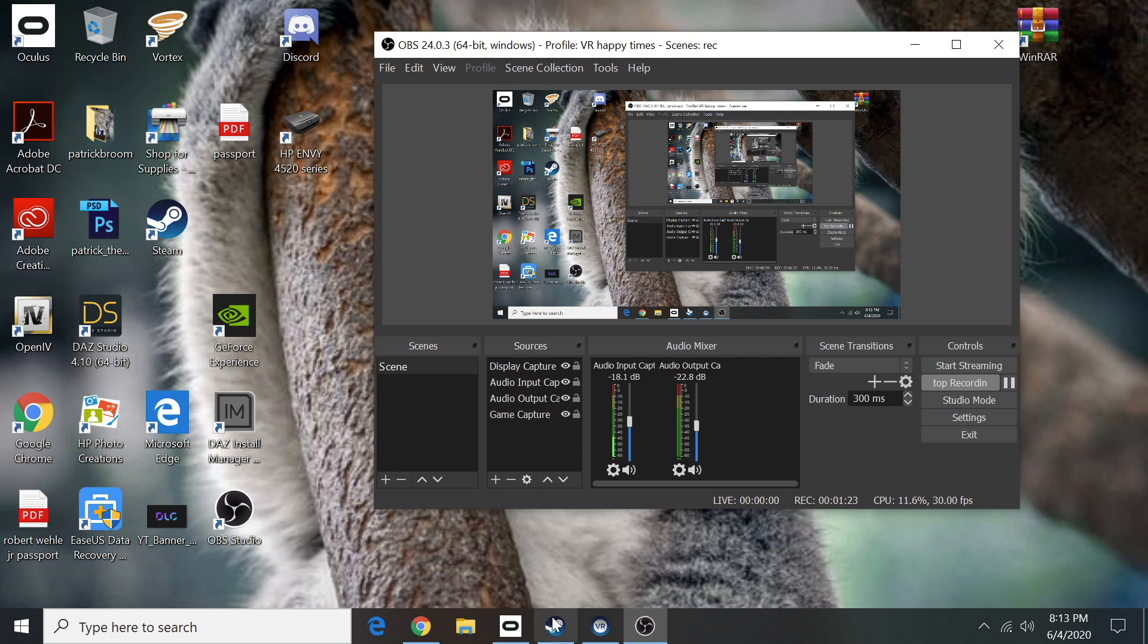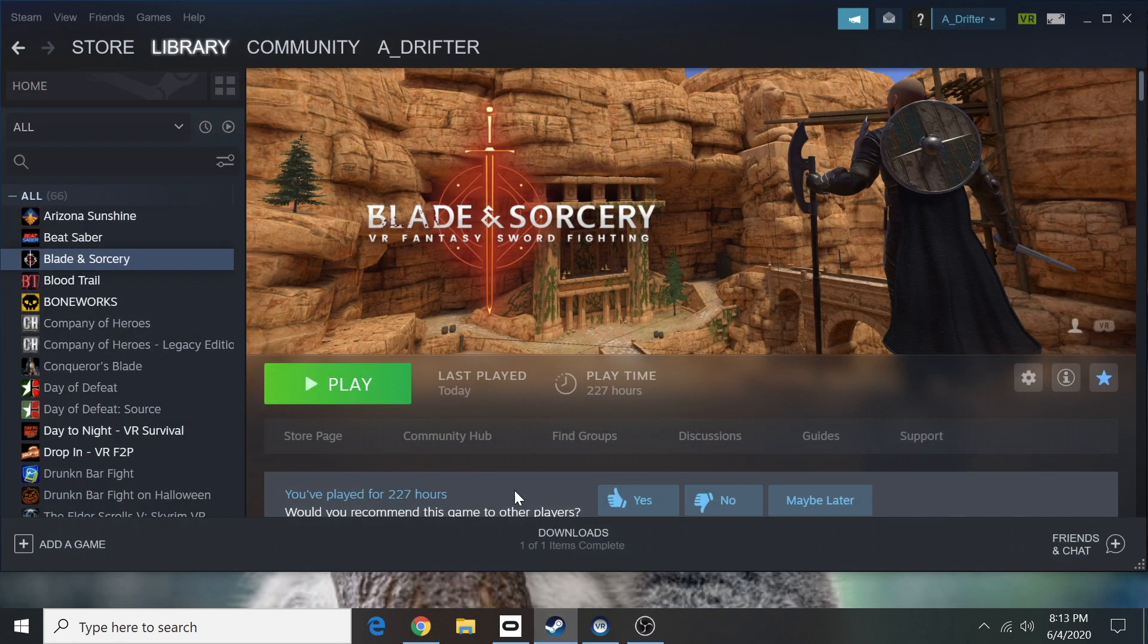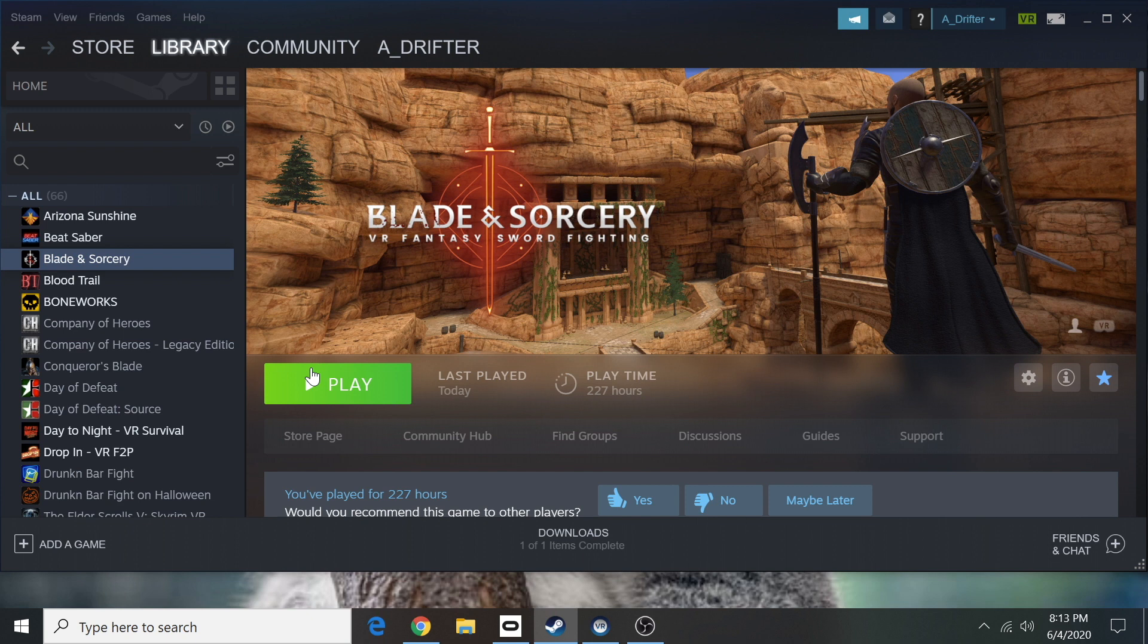Once you've done that, go back in and reinstall Blade and Sorcery. Once you've reinstalled Blade and Sorcery, here's how you know it's going to work.